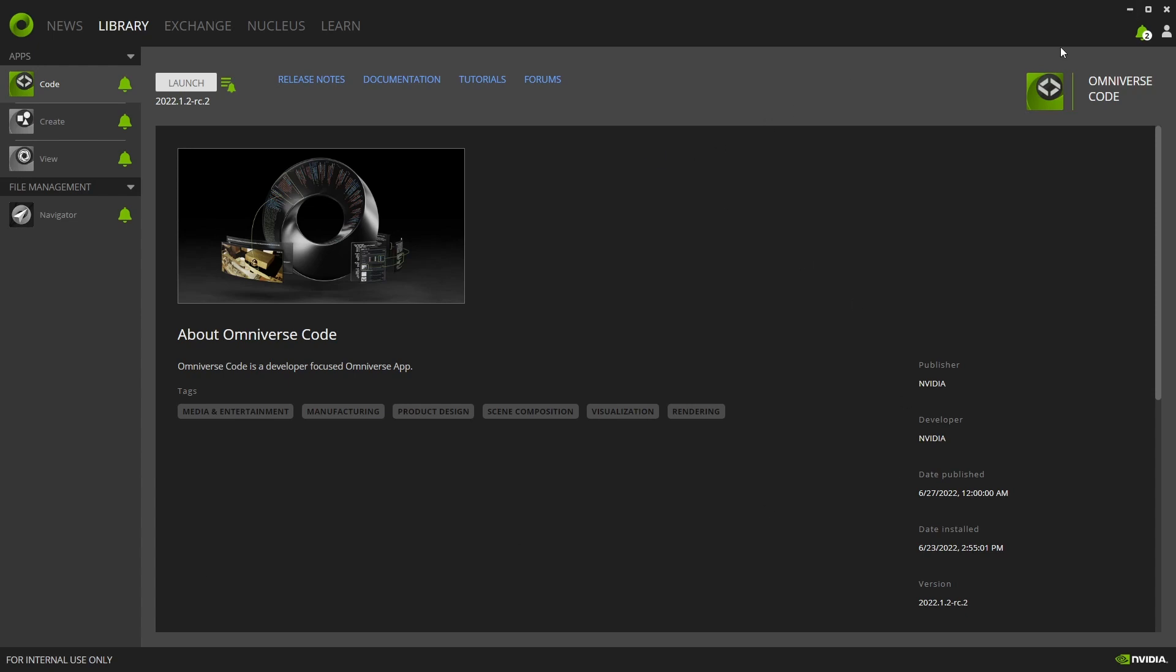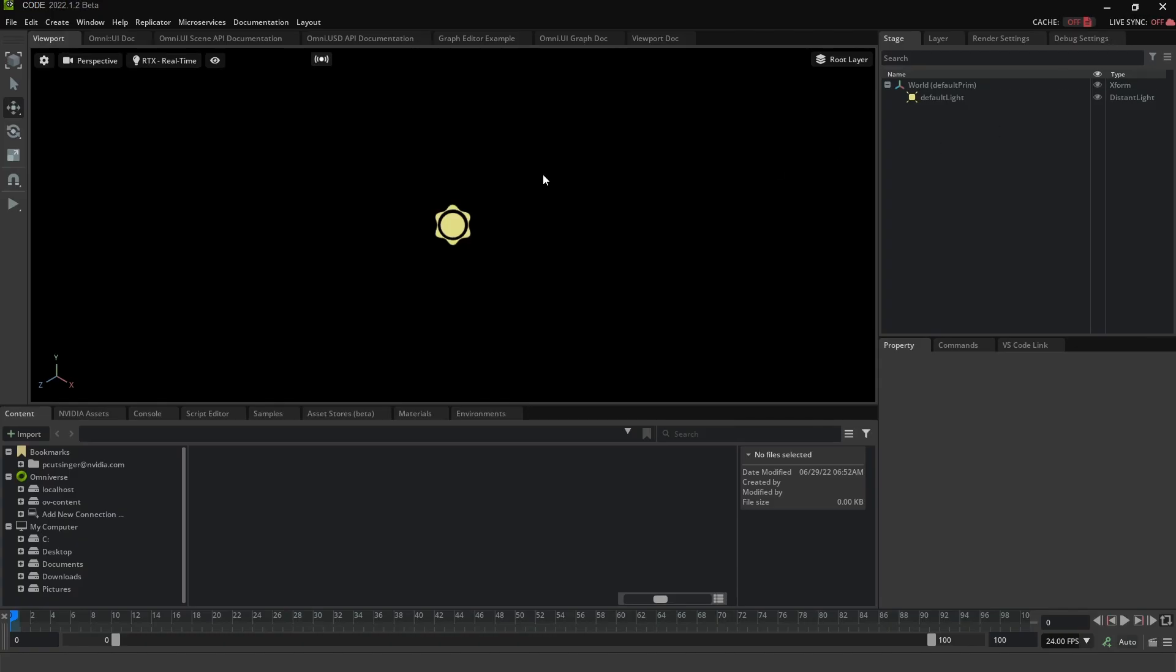From my Omniverse launcher, I'll just launch code, and here we are. This is the tool you're going to be using to build all the different kinds of extensions that you might want to build.